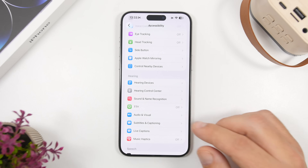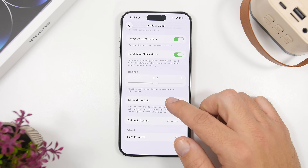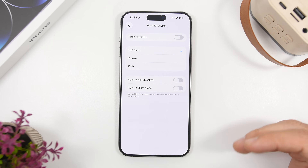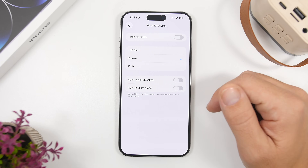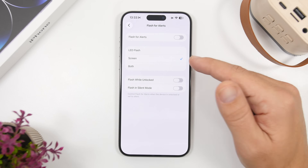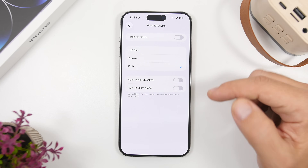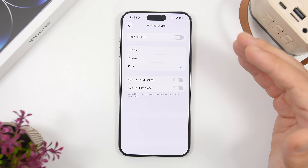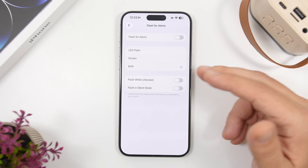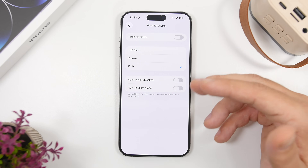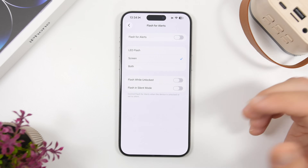Under Settings, go to Audio and Visuals. You can use your LED for alerts — you already had 'Flash for Alerts' before — but now with iOS 26.2 you can also choose the screen, so not just the flashlight but the screen will flash for alerts. Or if you want, you can use both: it will flash the screen and the flashlight at the same time. You also have options to flash when unlocked and flash in silent mode, which you can configure as you like.